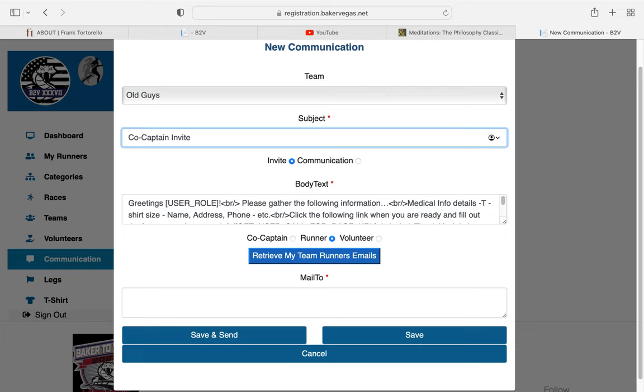Make sure that this Invite here is highlighted. It does so automatically, so as long as you don't change it, it should be set to go. Do not touch the body of the text whatsoever.